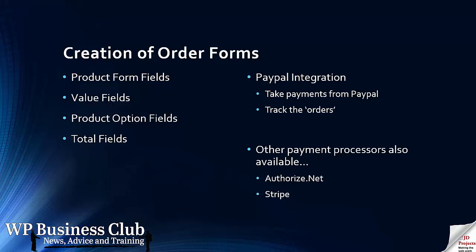We'll be talking about PayPal integration here to take payments with PayPal, but other payment processors are also available, Authorize.net and Stripe.